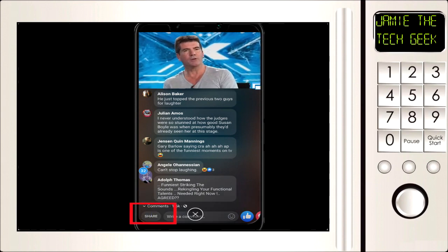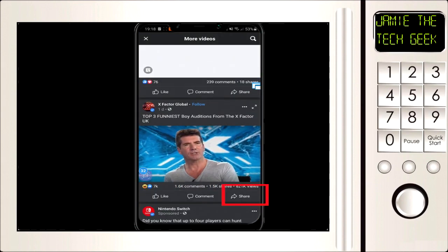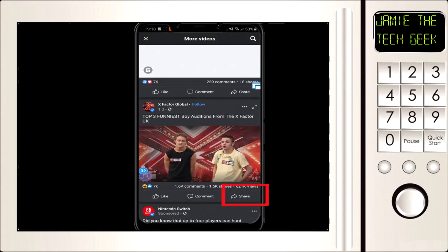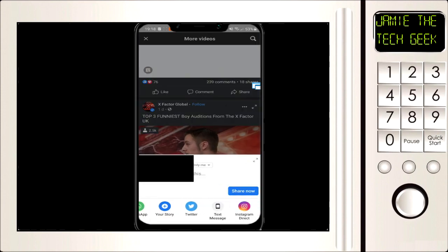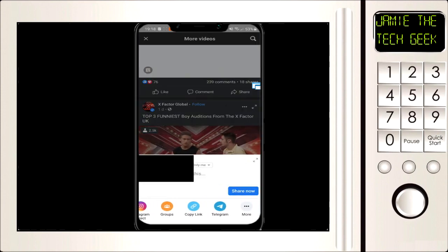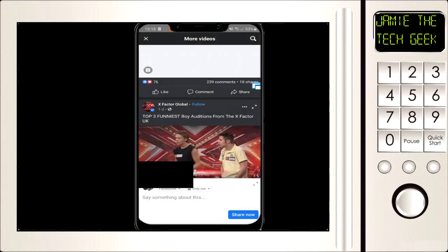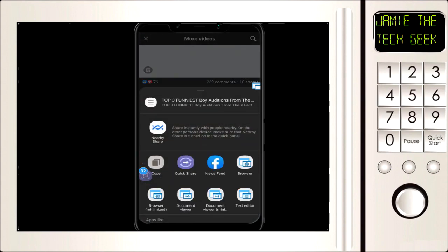You can click the Share button at the bottom left, or if you come out of the video you'll have the Share button as an option there as well. Click Share, scroll across until you get to More, and you'll get an option with all the apps you can open it in. There's one called Browser — click on that.